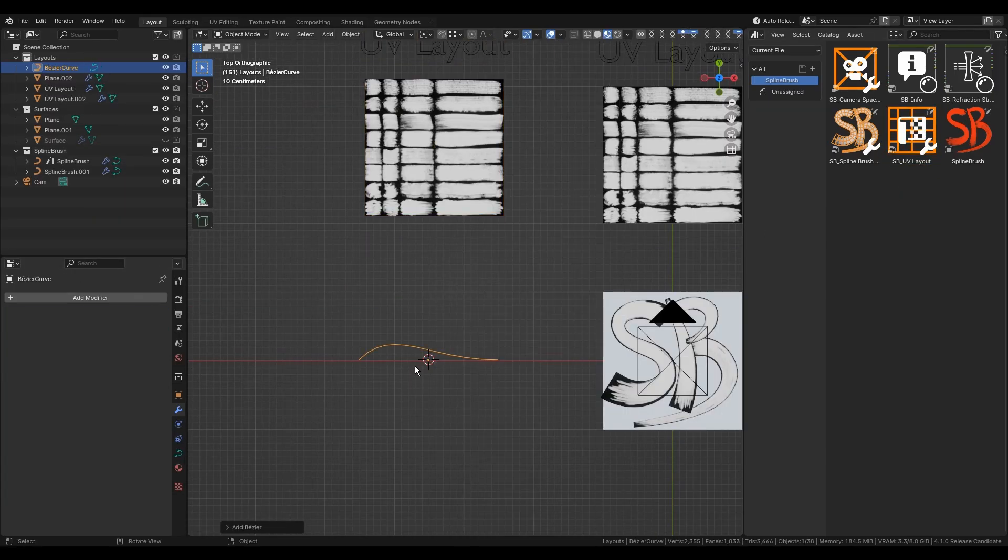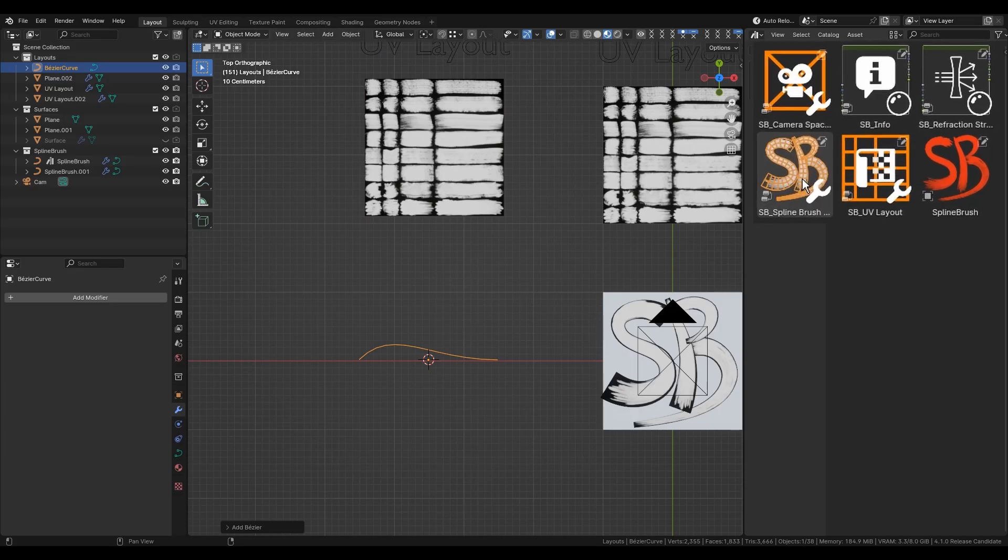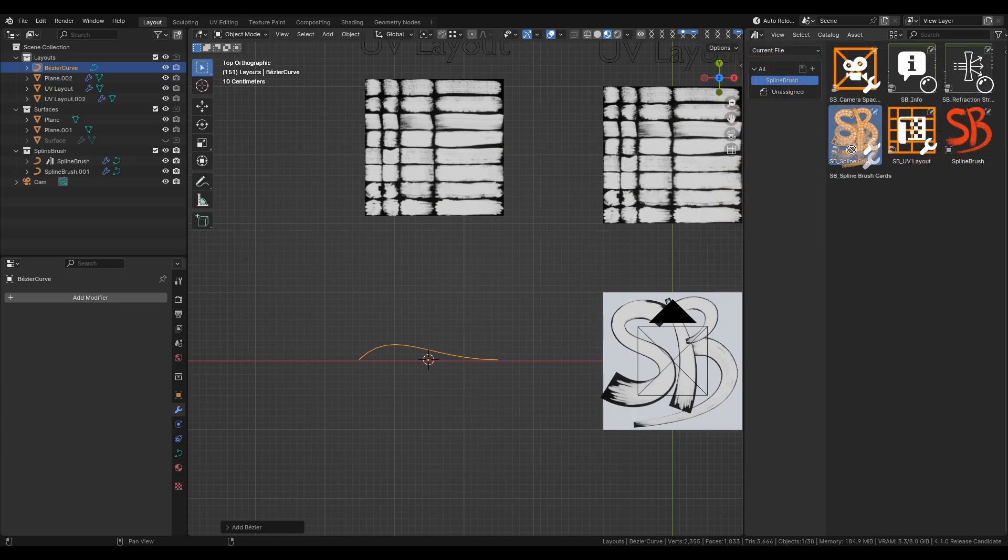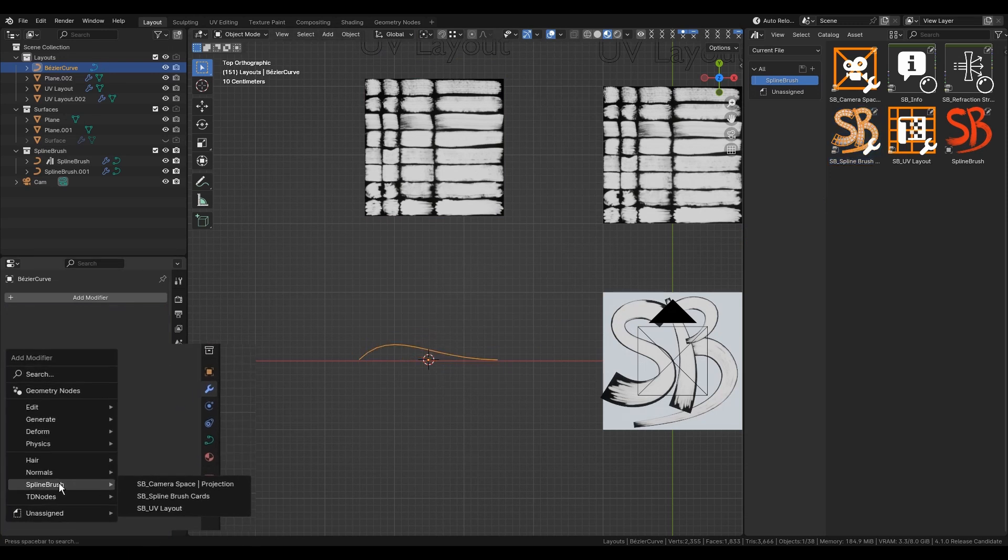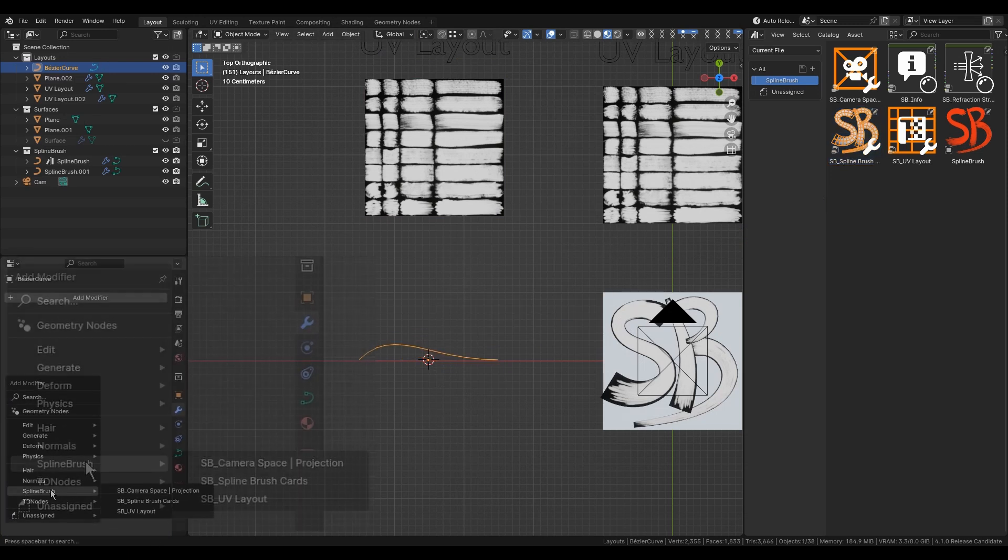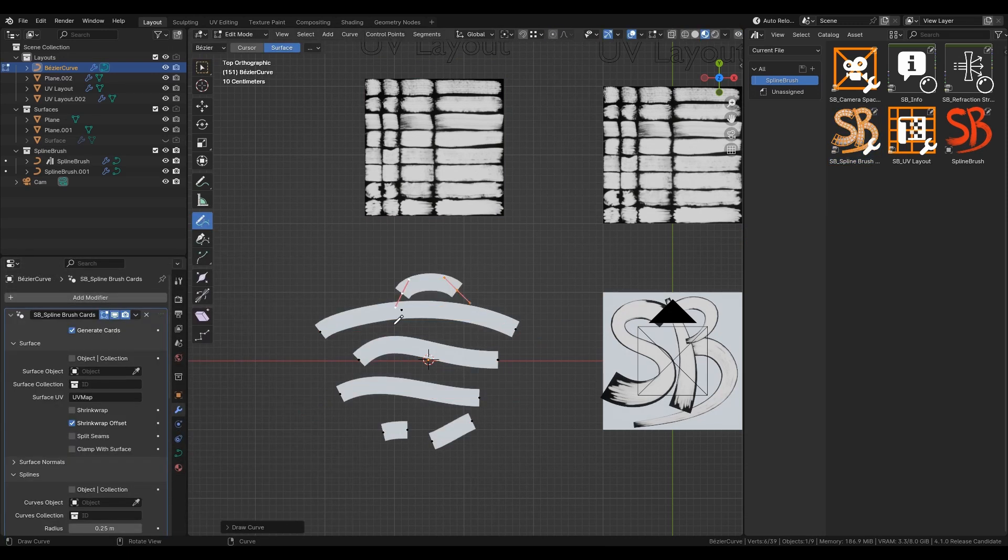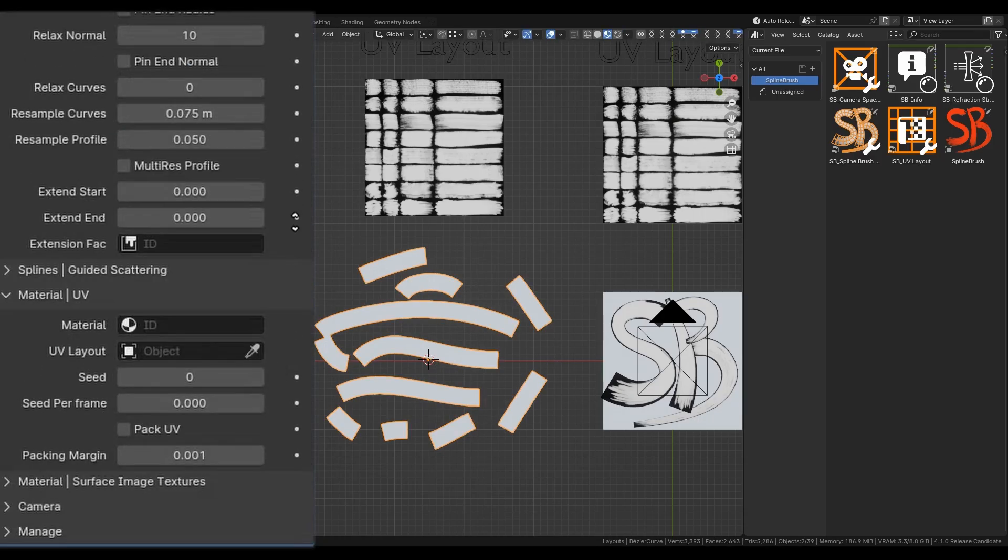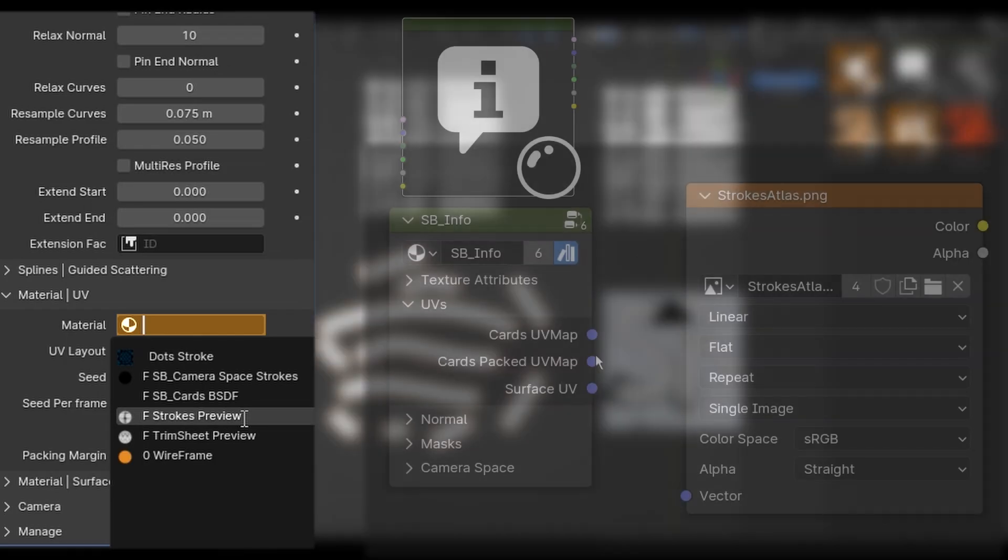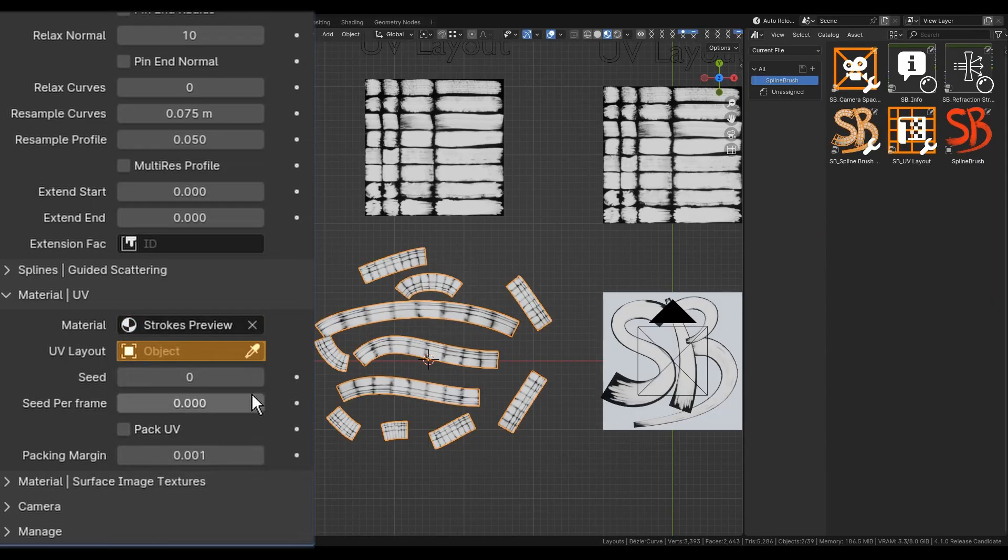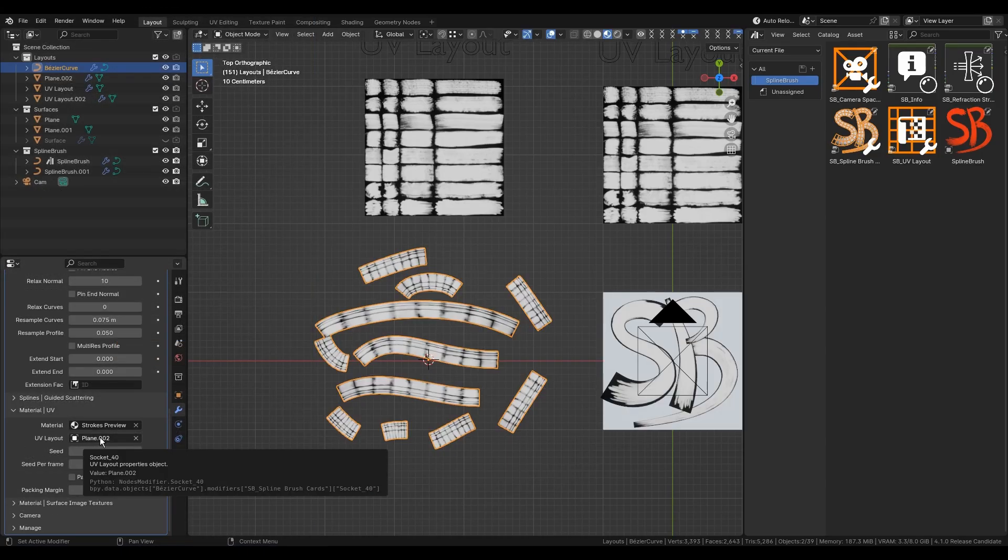Then, you need to add some splines. The process is similar – just drag and drop the modifier called Spline Brush Cards or append it directly from the modifier's stack. So when you have some cards, pick the material in the modifier that contains the Atlas Texture and connect the Cards UV Vector from the Brush Info node. After that, you can pick the UV Layout object in the modifier.